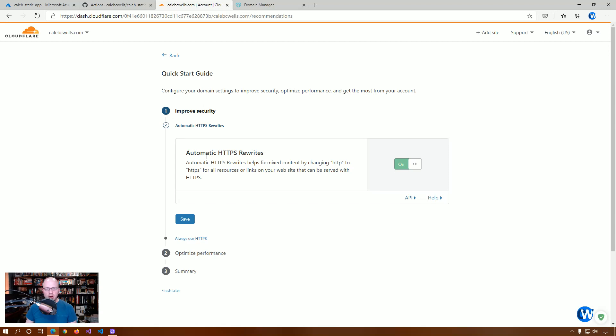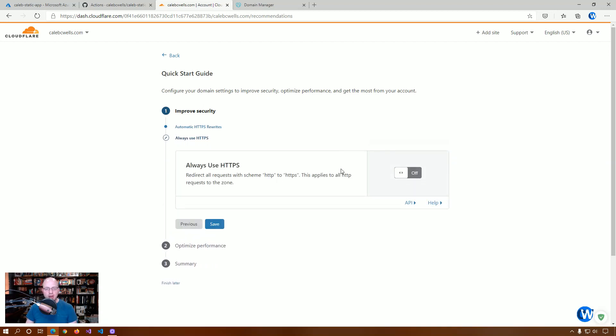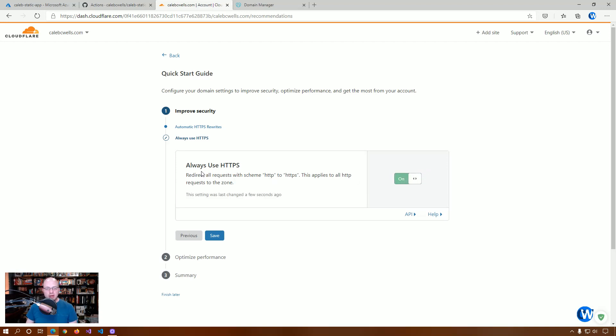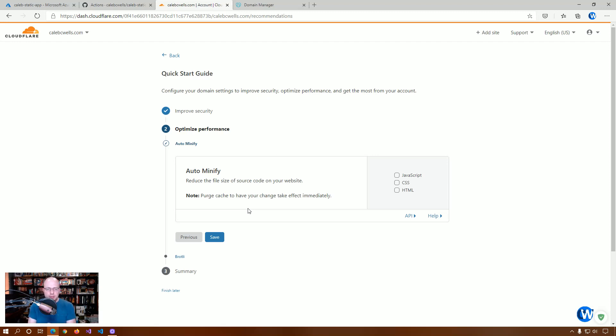We want automatic HTTPS. That's one of the benefits of this is anyone using HTTP, it will get converted. So, we're definitely going to want to do that. Always use HTTPS. So, this is going to force everything to be HTTP, and we can auto-minify your JavaScript, CSS, HTML if you want.